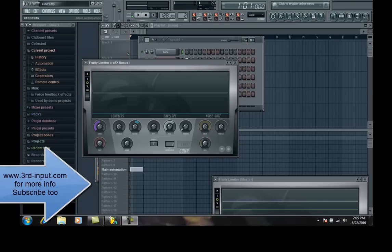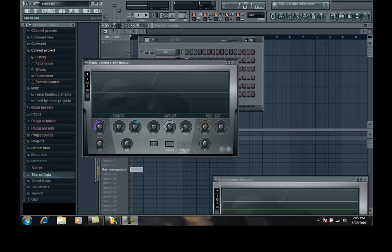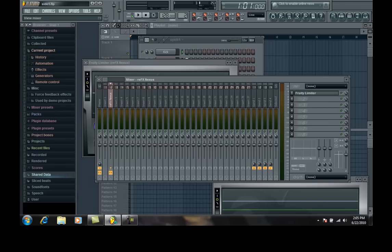Quick, easy way to sidechain in FL Studio 9.